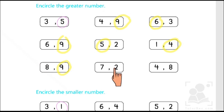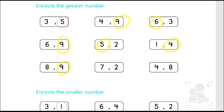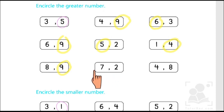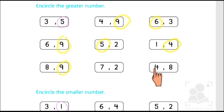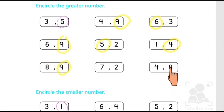The last two boxes you have to try on your own. This one has seven and two, so you have to start counting from two to find out where seven comes. Similarly, in the last box we have four and eight, so you have to start counting from four to find out where eight comes, and identify the greater number.